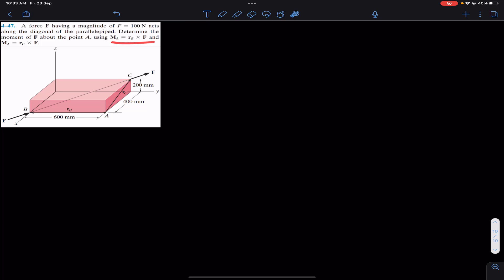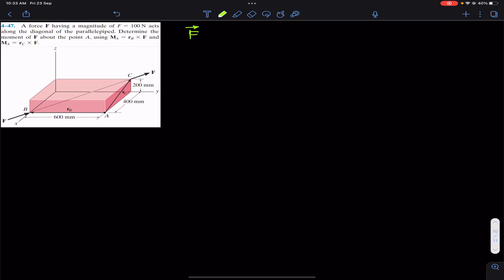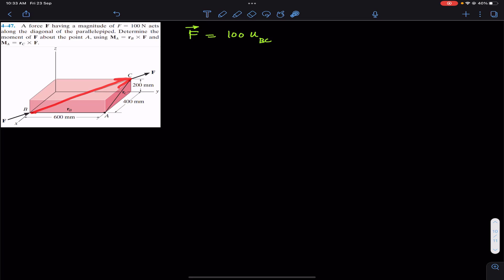To apply these two equations, first of all we have to represent force F as a Cartesian vector. We can write F-vector equal to the magnitude, which is 100 newtons, times the unit vector from B to C, since the line of action of the force is along the BC diagonal. So we have to find the unit vector along BC and multiply the magnitude of F with it.